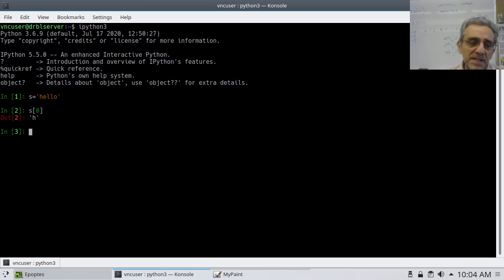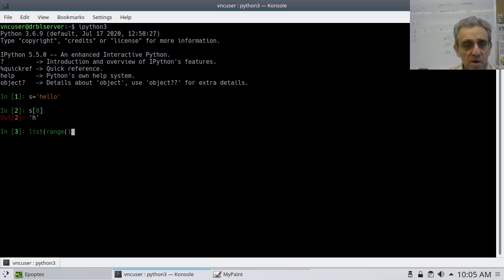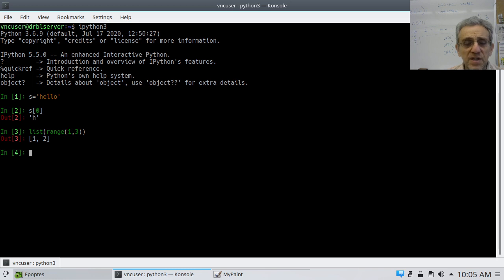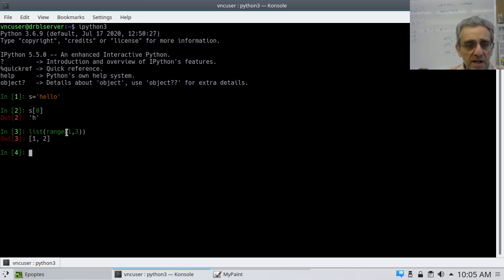A slice is the ability to grab more than one item, and there are different ways of doing slices. Just like the range operation — if you go range(1, 3), that gives you 1 and 2. Notice it doesn't go to the last one; it stops one before. We learned that with range. Slices use the same concept, except instead of a comma to separate the two indices like in range, we still use square brackets but now use a colon.